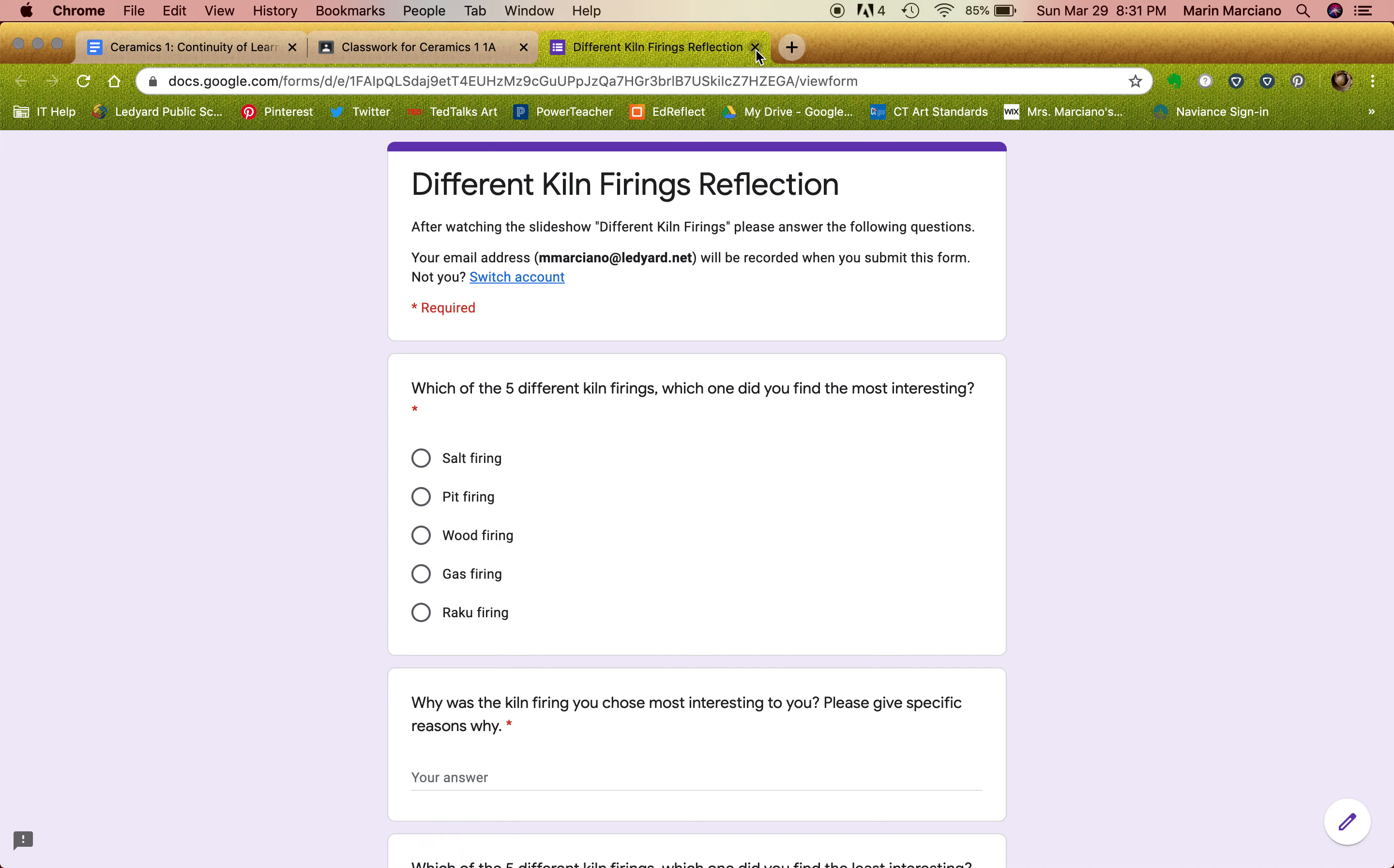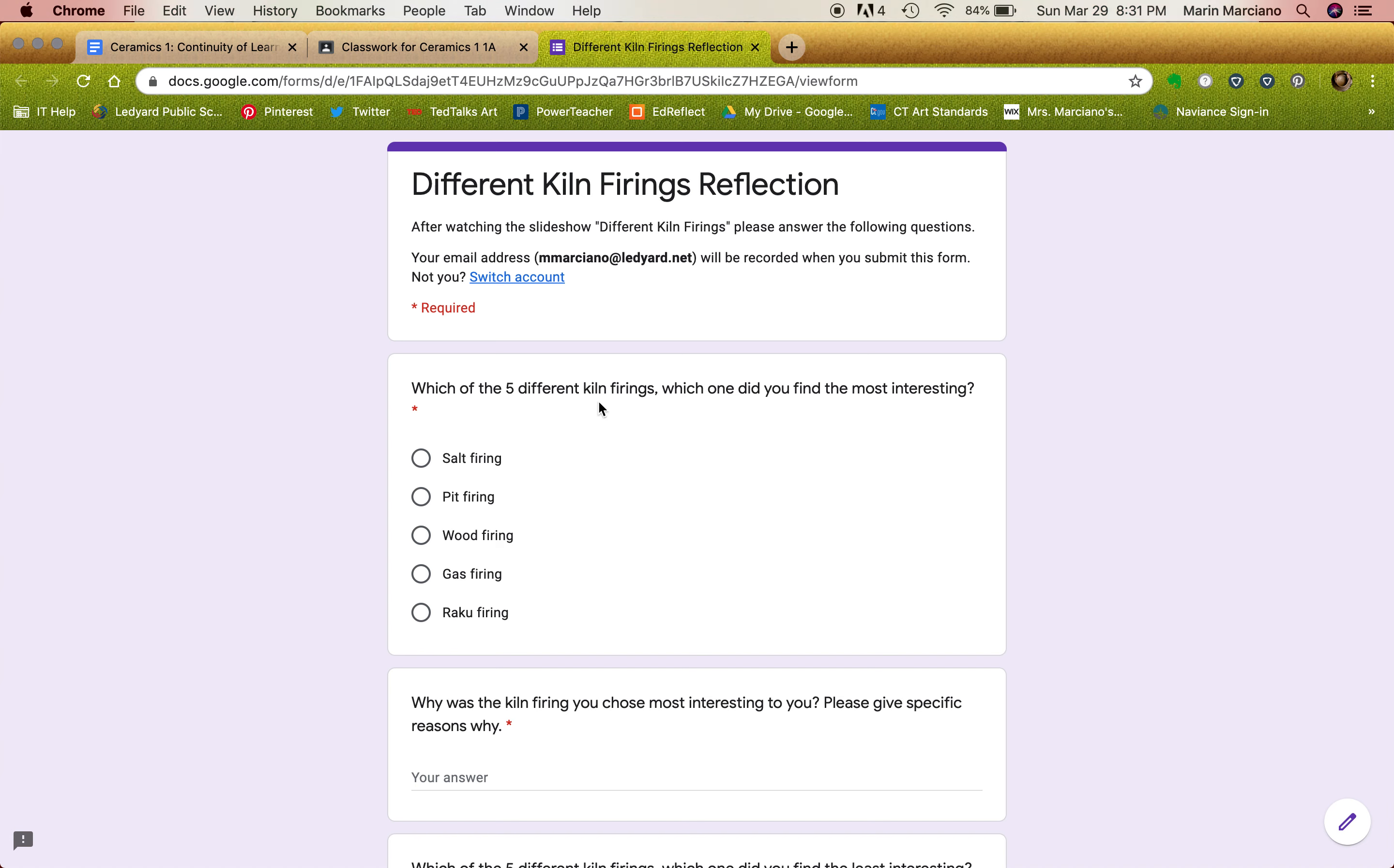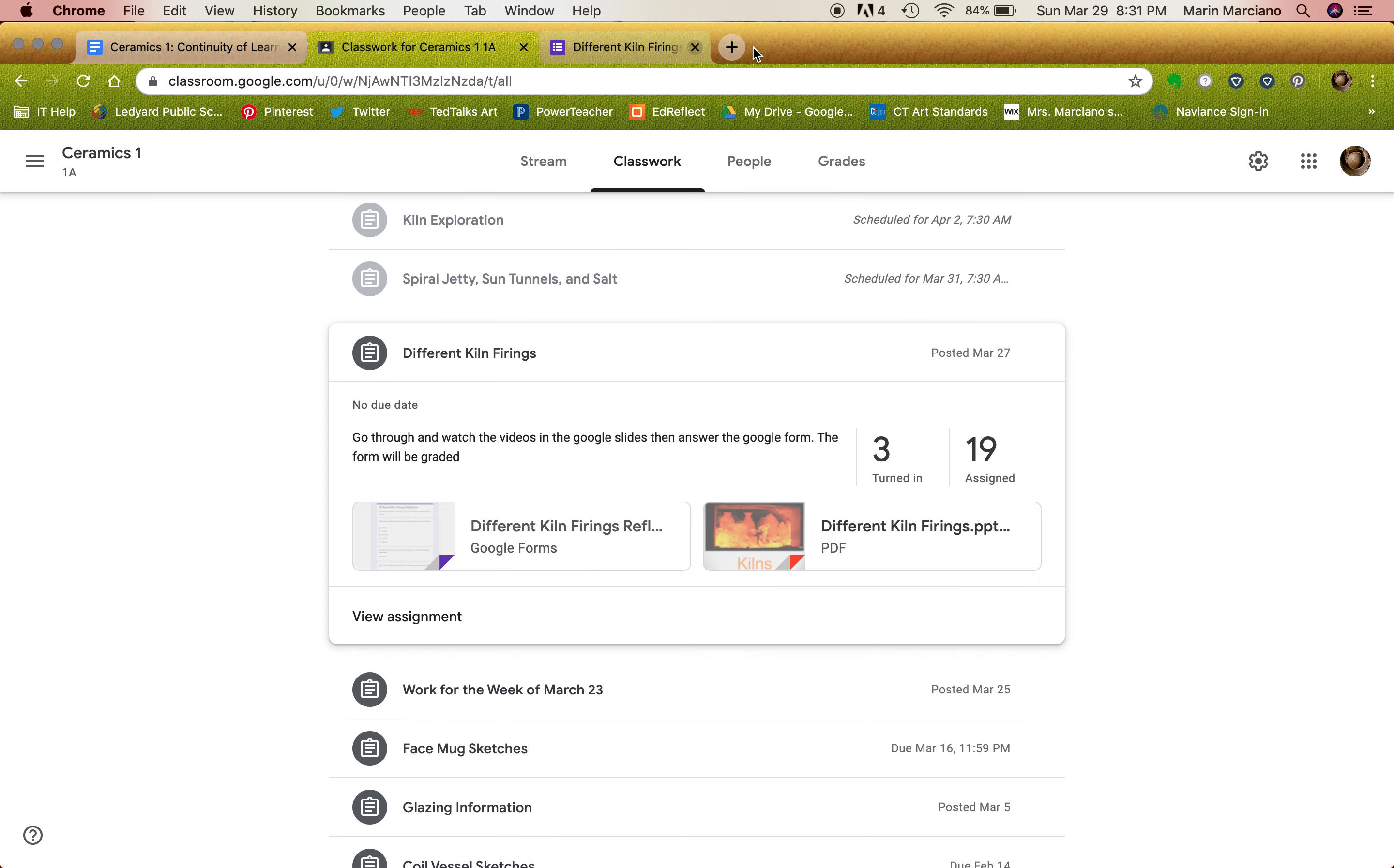The Google form is just an easy way for me to see what you guys are doing for assignments to check in. If you answer all the questions, which you have to because they're all required, then you get 10 out of 10 for each one. So there's no pressure, but just go through and check it out.